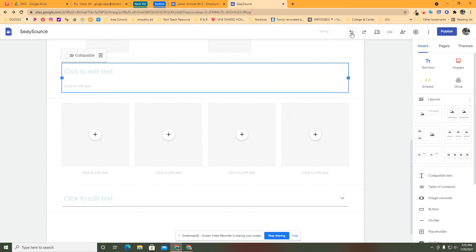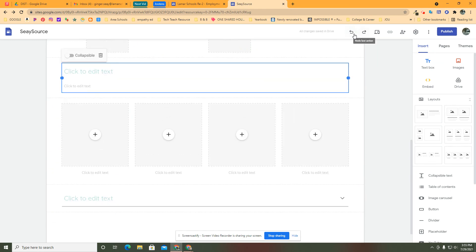If you wanted it back, remember you've got undo and redo buttons up here, just like you do in everything else that's Google. So experiment with collapsible text on your site and see what you can make it do.